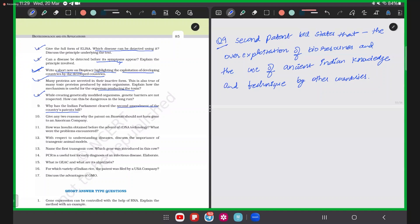The second amendment also prevents other countries from using ancient Indian knowledge — for example, the use of neem and turmeric for therapeutic purposes. Some countries claimed they discovered these uses, but in India, these have been mentioned in ancient texts for centuries. The patent bill was therefore passed to prevent biopiracy and the misuse of Indian knowledge, preventing other countries from claiming what already belongs to India.